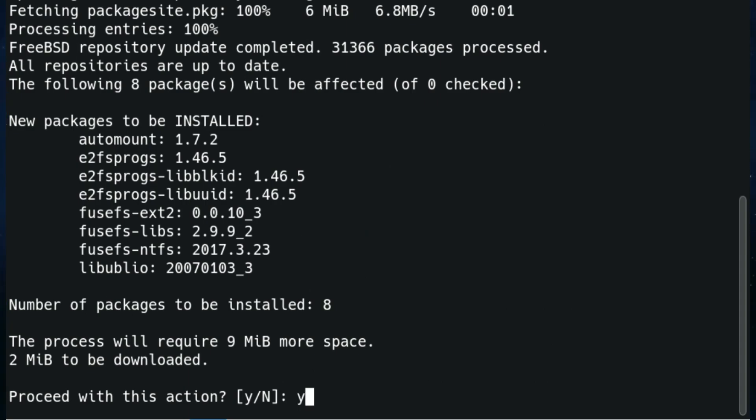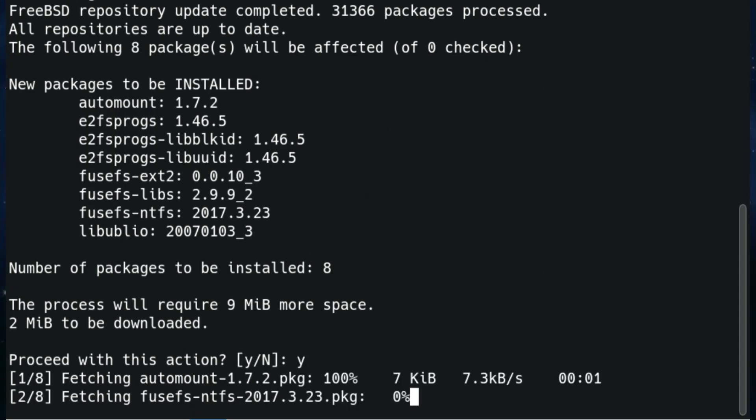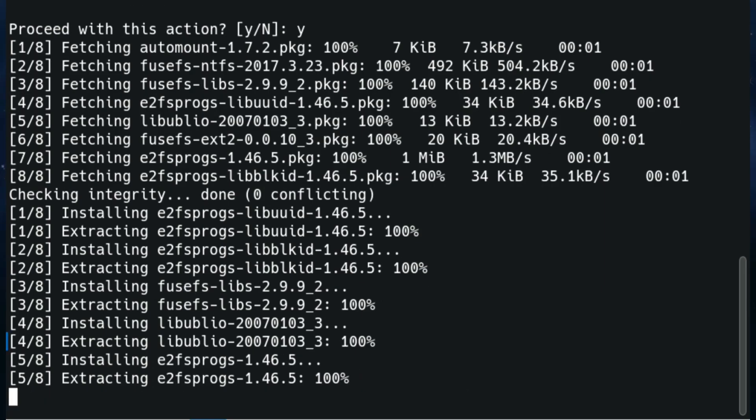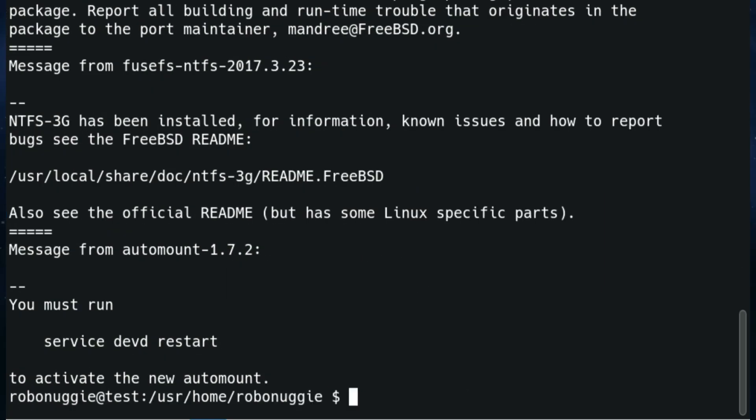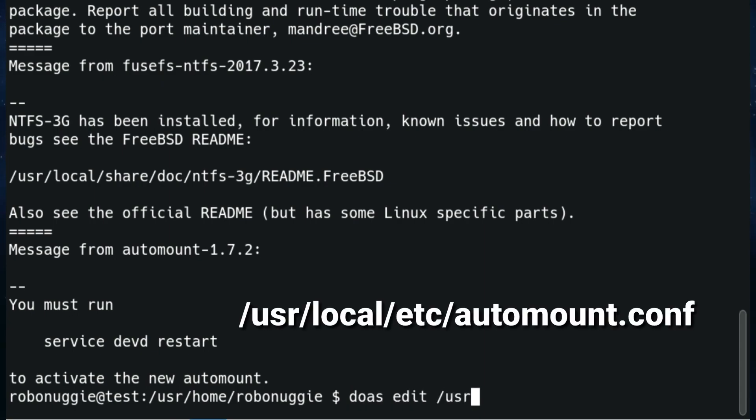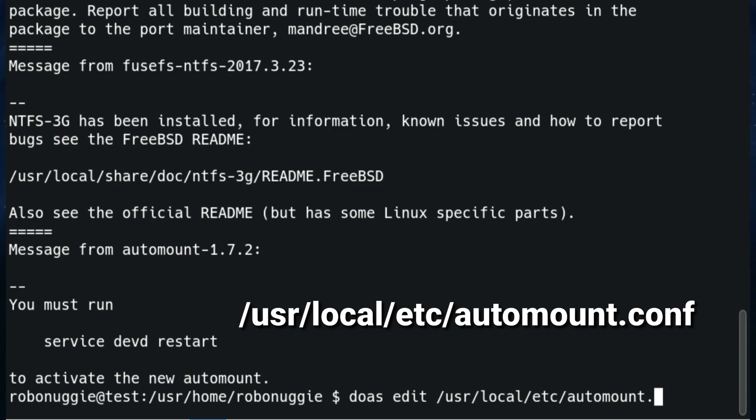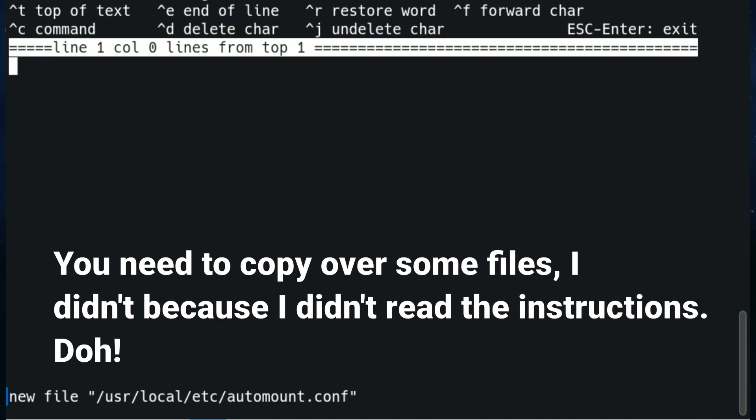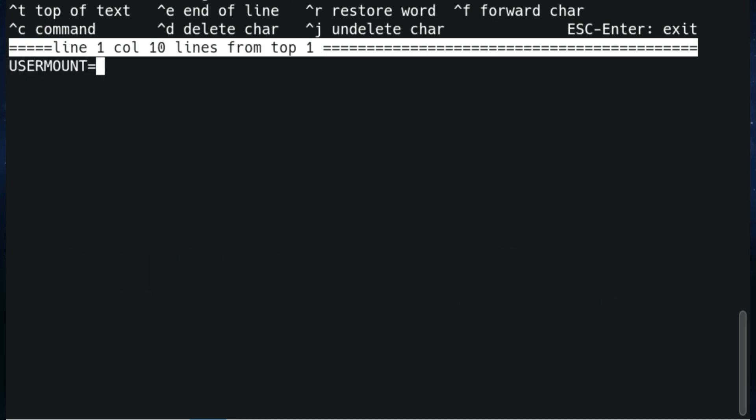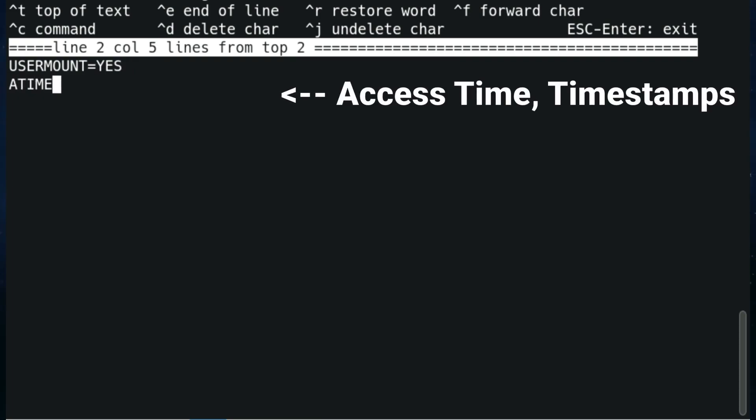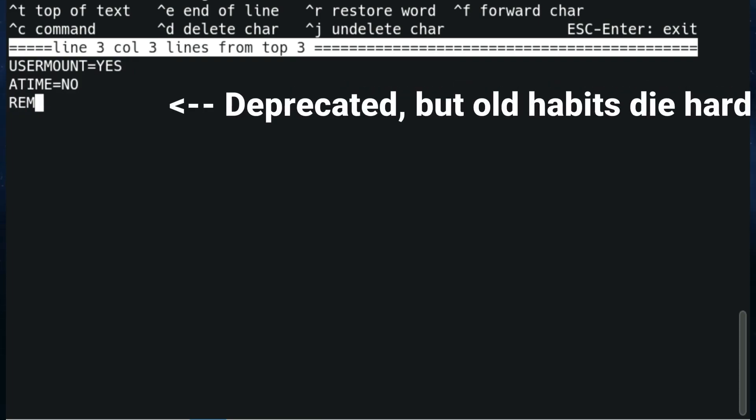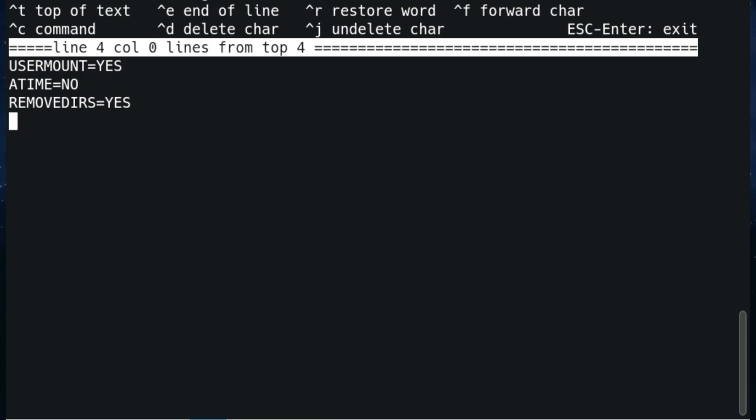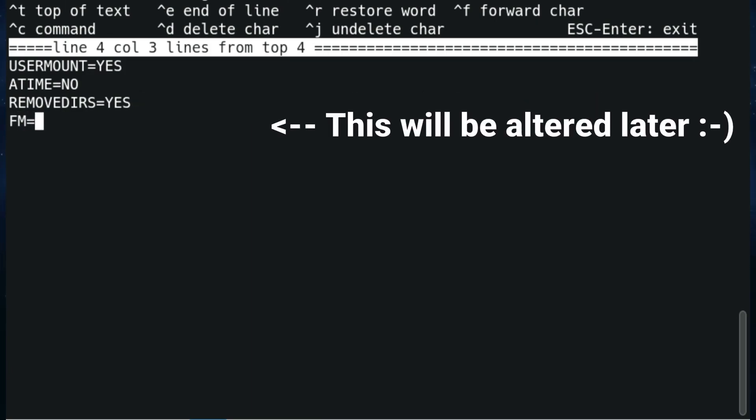Right, so we're just going to install automount and it will pull in a lot of extras. I will go into more detail on this in another video, but for now we're just going to set it up for the bare bones. So we're going to doas edit user local etc automount.conf. Eventually get there, there we go. And I don't know if there should be some entries in it but it's blank so we'll create it from scratch. User mount equals yes allows the user to mount it. Access time no. We'll put this in, I'm not sure whether I need it but I'm going to put it in regardless. And the file manager we're going to use is dolphin.